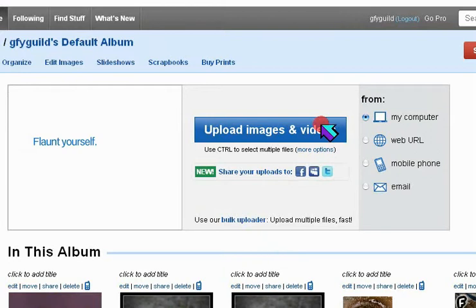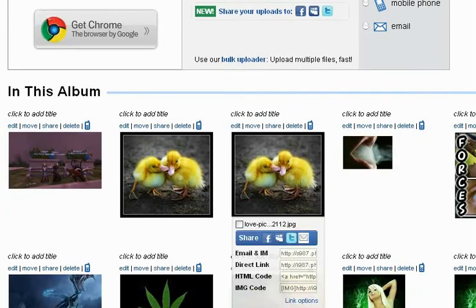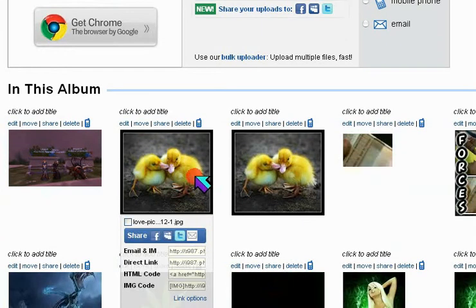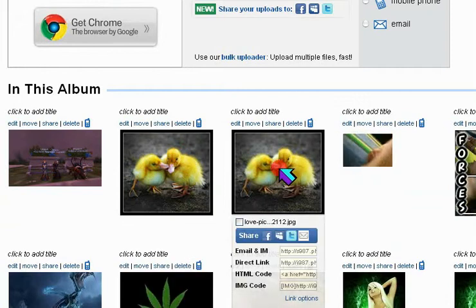Once you do, upload your image. Once that's done, click on the thumbnail of your picture.